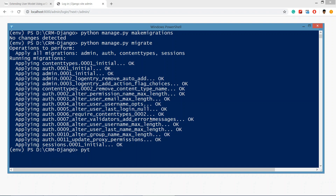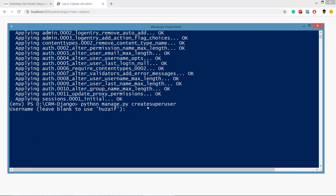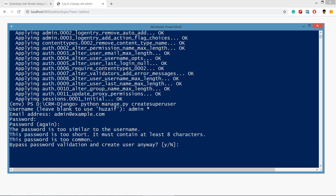Now the database has been created. We will create the superuser using: python manage.py createsuperuser. Enter the username as admin, email as admin@example.com, and password as admin. Confirm the password and bypass the validation by typing yes. The superuser has been created.